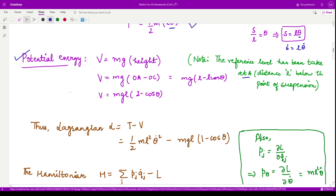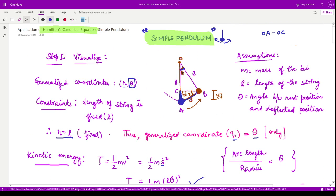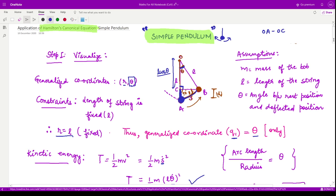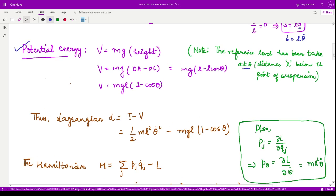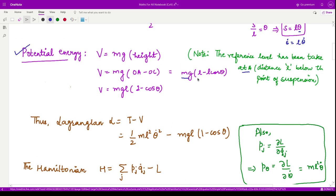Since the full length is L and this portion is L·cosθ by virtue of angle theta and the right angle, the length CA, which is H, equals L minus L·cosθ. So the potential energy V = MgL(1 − cosθ).